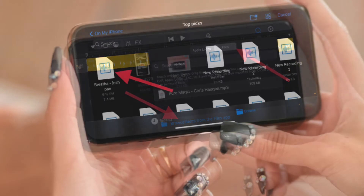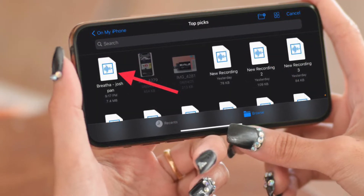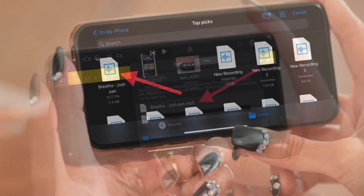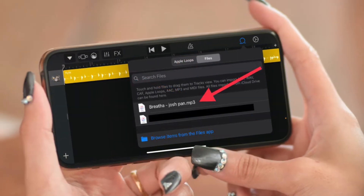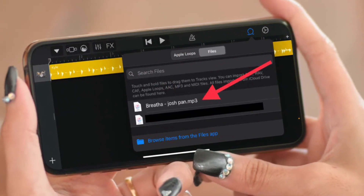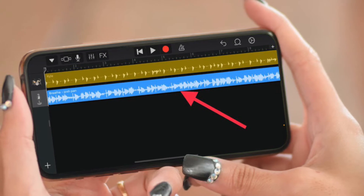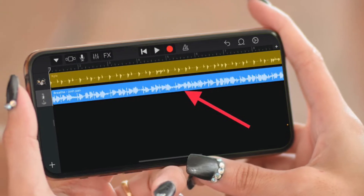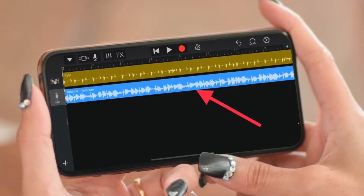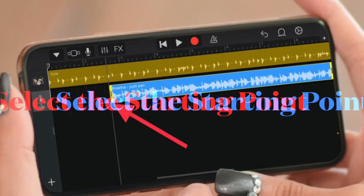Now go to the Files tab located at the top, then tap on 'Browse items from the Files app.' In the Files app, navigate to the song that you want to use as your iPhone ringtone and tap on it. The song will be imported into the GarageBand app.